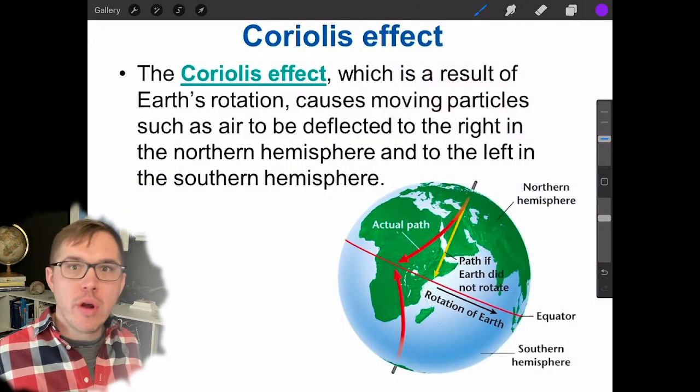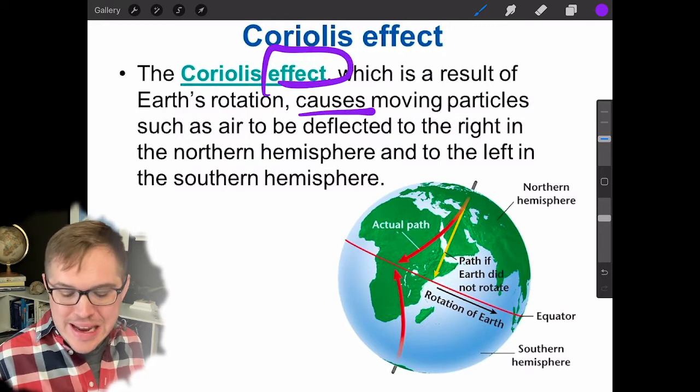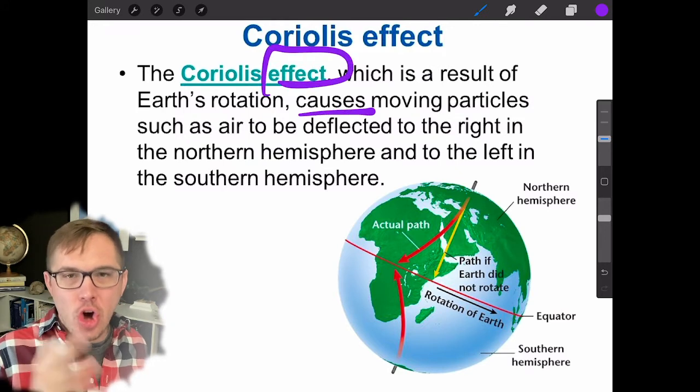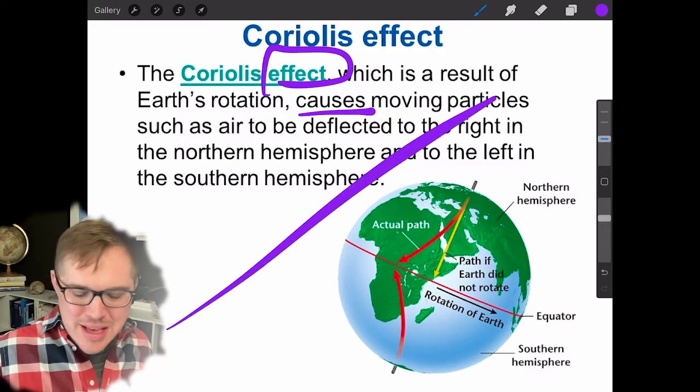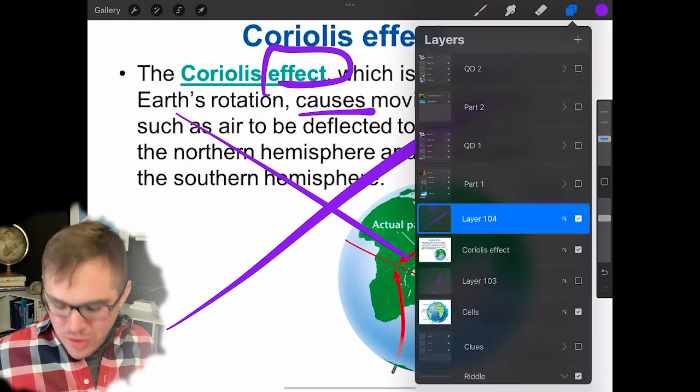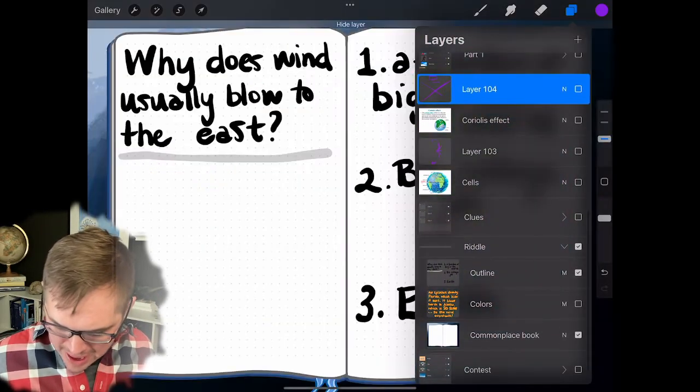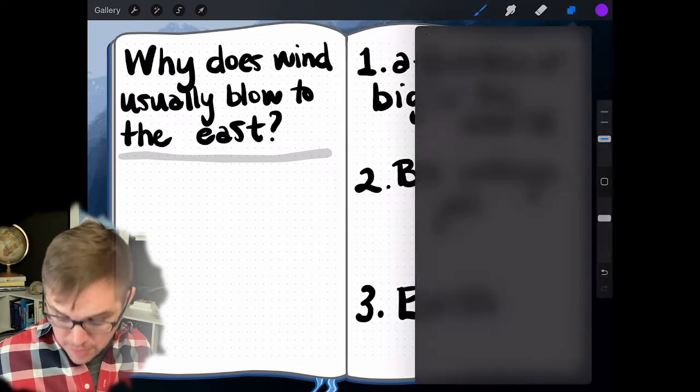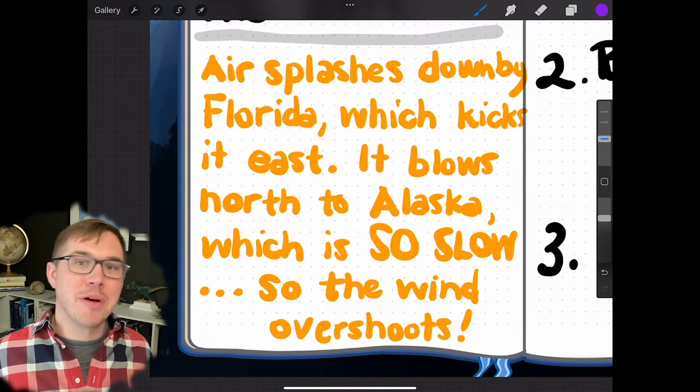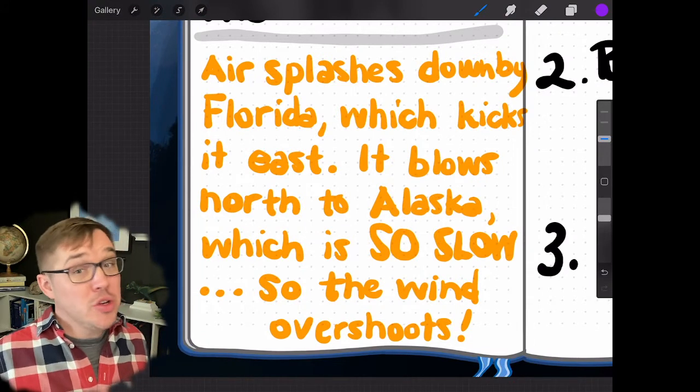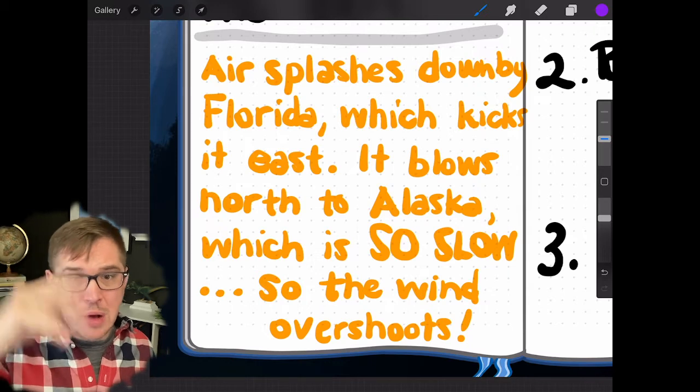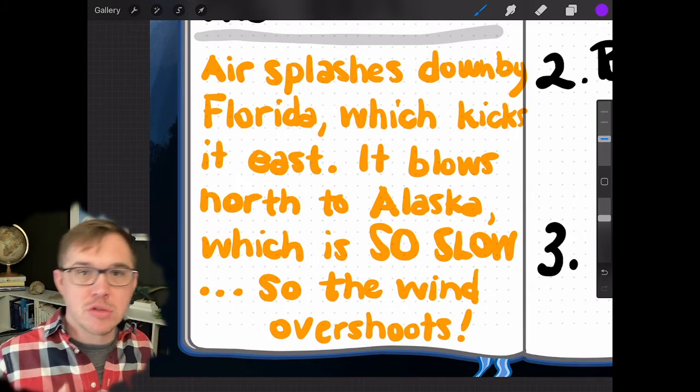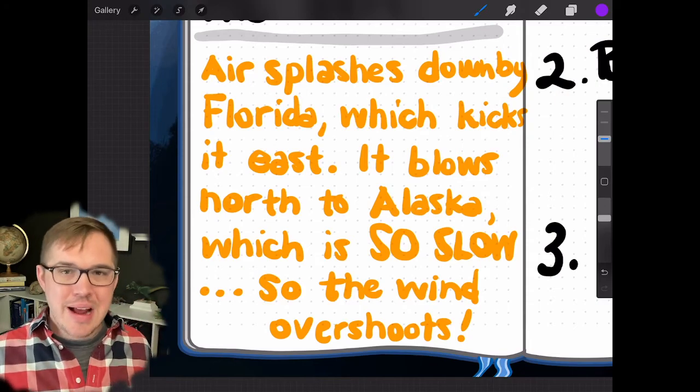And the stupid Coriolis effect—this is effects, an effect literally cannot cause anything. Effects are not causes. They are a description of a situation going on. This is a crap explanation. You can get rid of those, and what you can understand for why the wind usually blows to the east, comes from the west, the answer is: air splashes down by Florida, which kicks it east. It blows north to Alaska to fill up the bottom of that fountain, which is so slow, so the wind overshoots and goes to the east. The next time you go outside, look at which direction the wind is blowing and imagine where that wind has been, because wind is epic. Thanks.